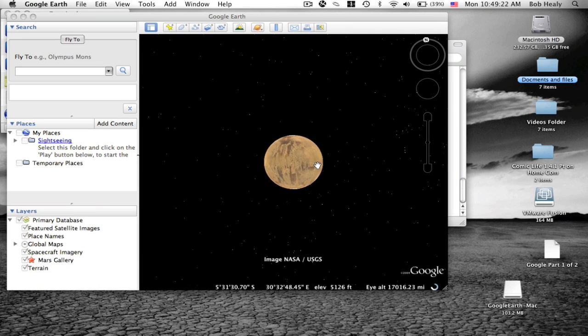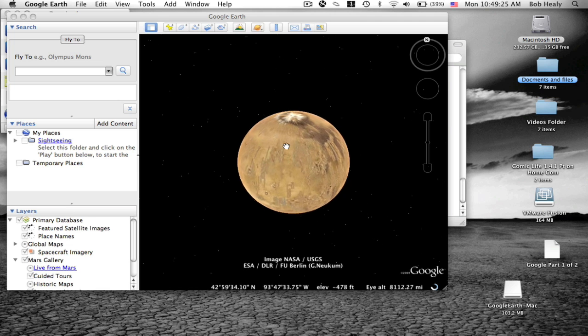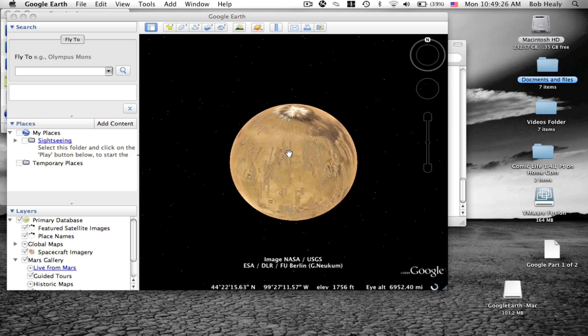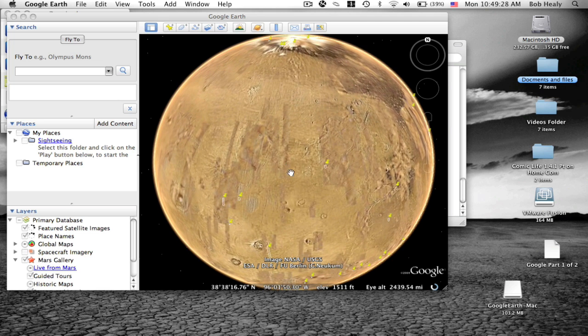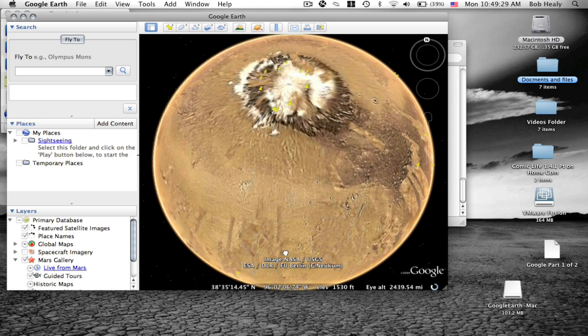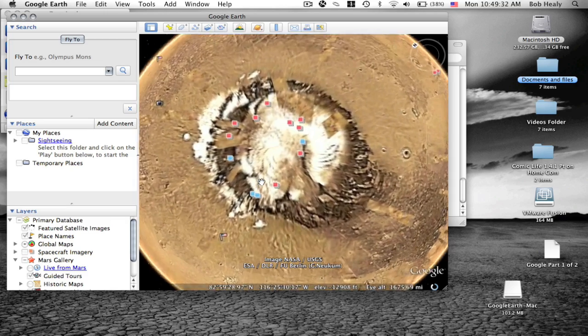And now you can see the planet Mars. And these are coming from satellite images.